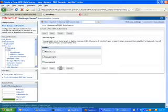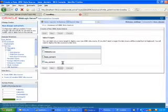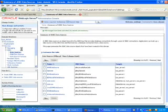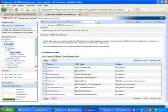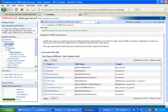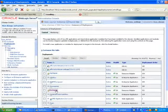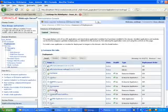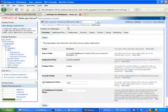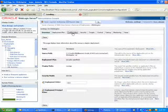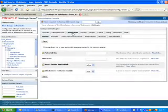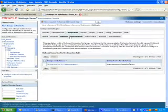Now created one of the data source for that one. So you want to go to the deployments, go to the db adapter, go to configuration, outbound connection pools, create new one.